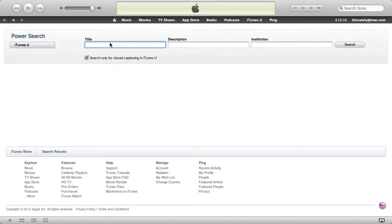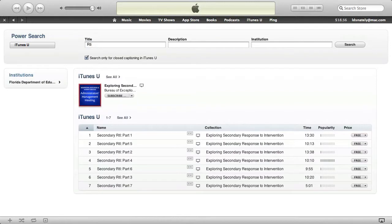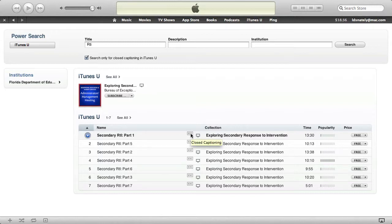Let's go ahead and search for something on RTI. This will show all of the results of videos and content with closed captioning. So now anyone, even the hearing impaired,